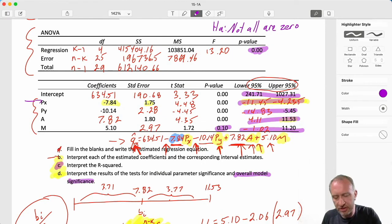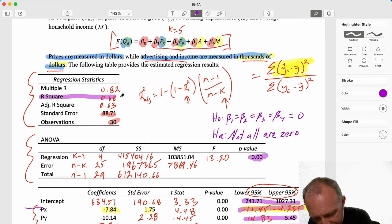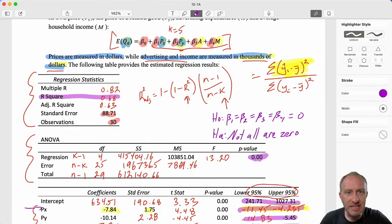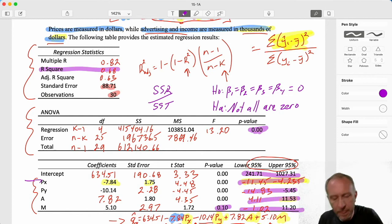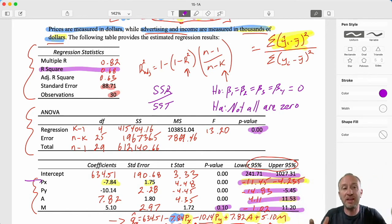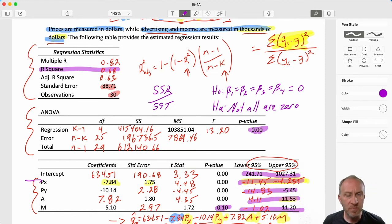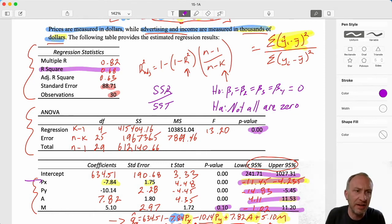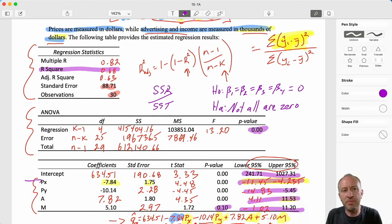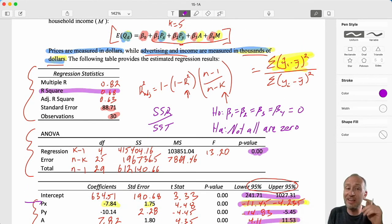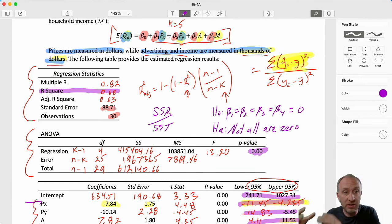Let's go back and interpret the R-squared. We have 0.68, calculated as SSR over SST. That tells me that my chosen independent variables - the product's own price, the other product's price, advertising, and income together - explain 68% of the total variation in quantity demanded. That's a decent fit; not great, not awful - a medium quality fit.